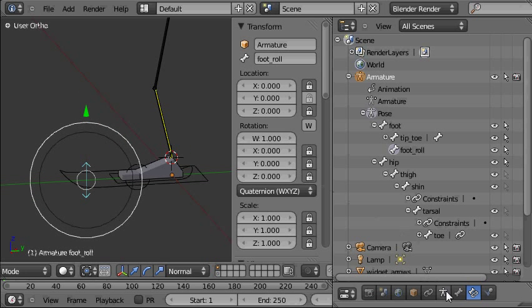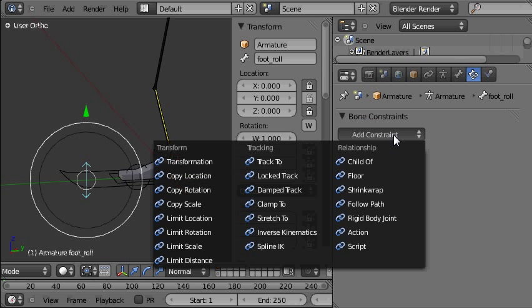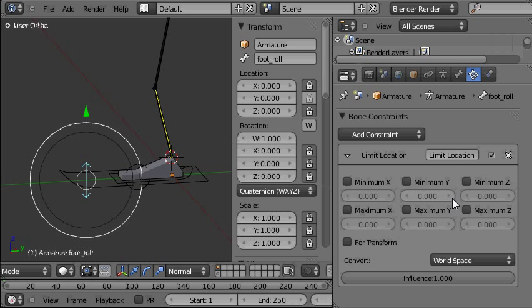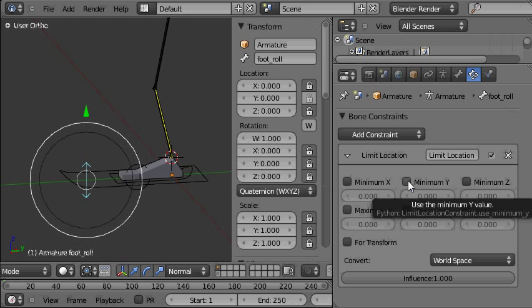So we'll do that using a bone constraint. We'll come back to the properties panel here and our bone constraints. We'll choose add constraint and limit location constraint.